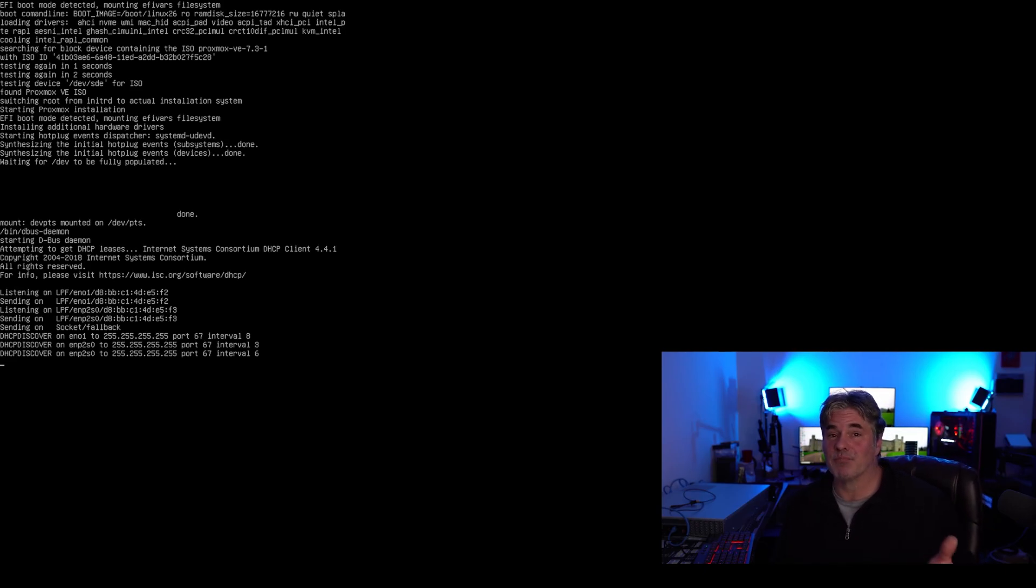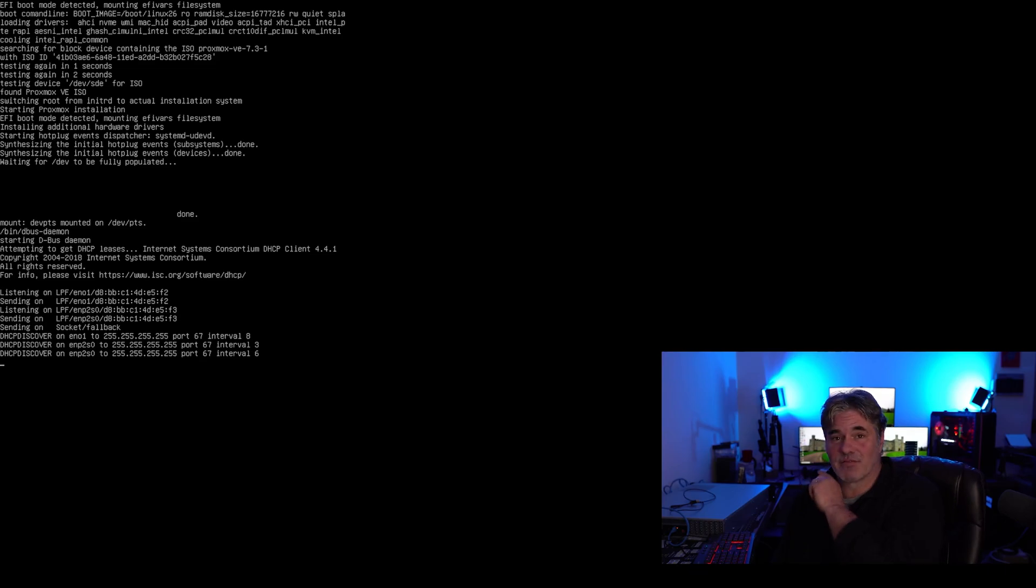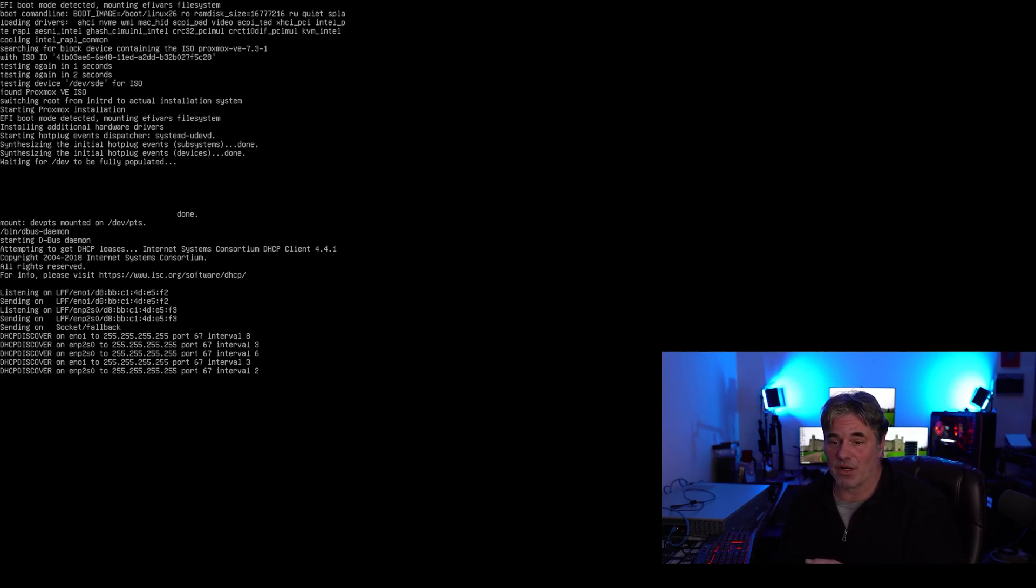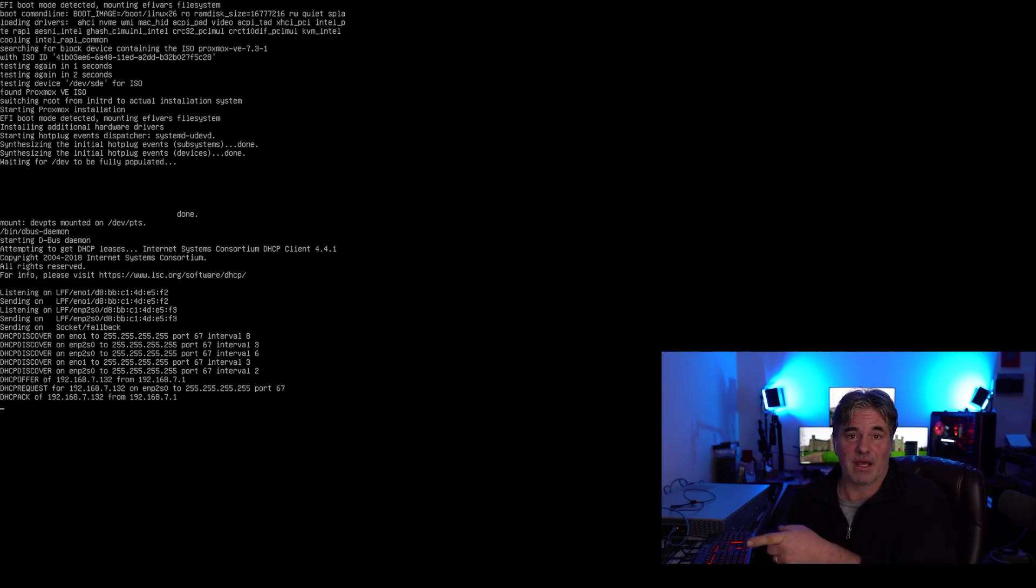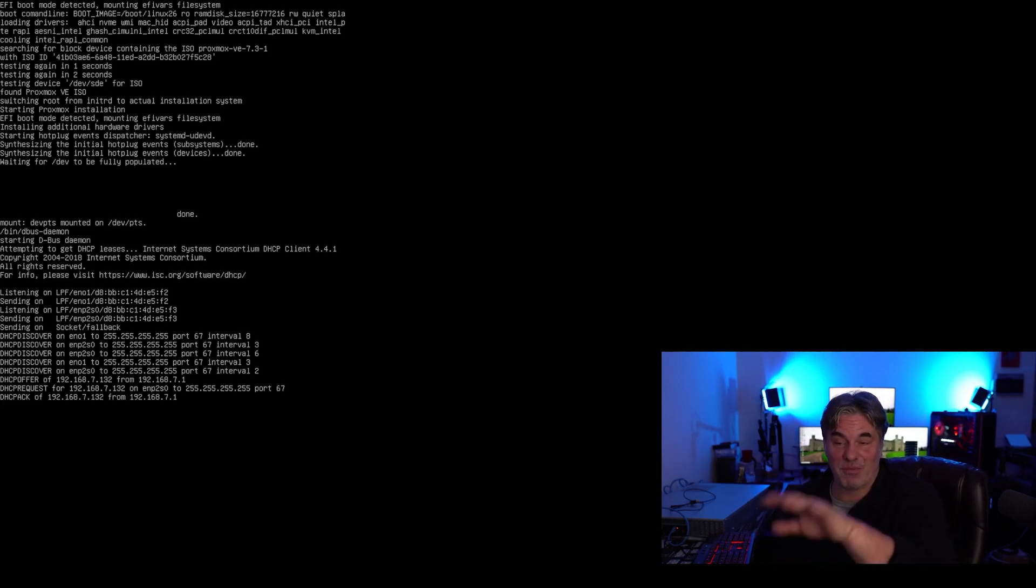All right, just an FYI. I am screen capturing this for the video out from my motherboard on the server to my capture PC. So I'm kind of doing it through my OBS.